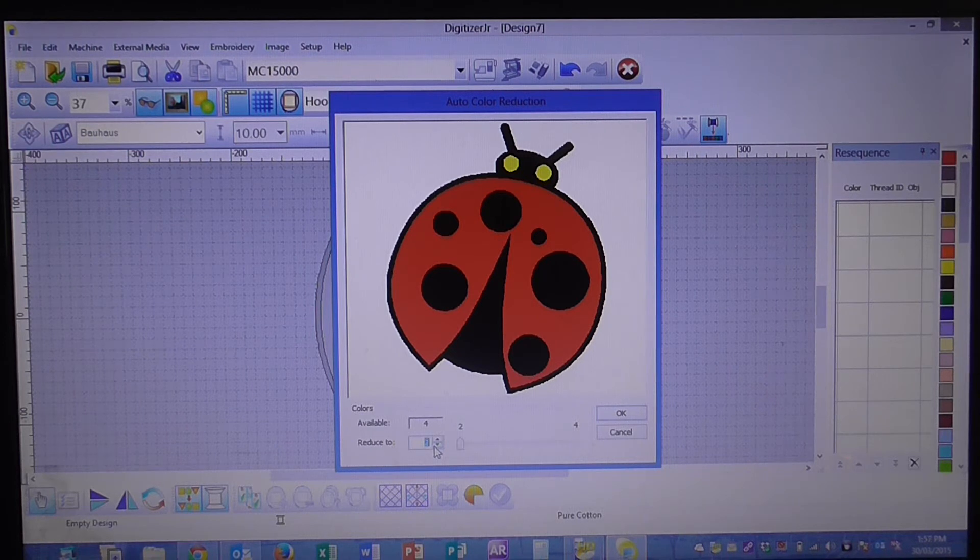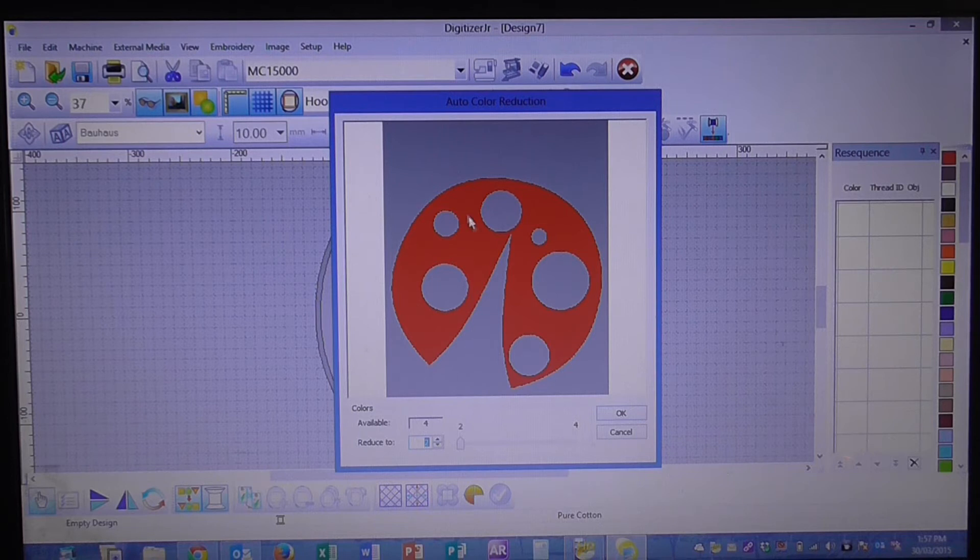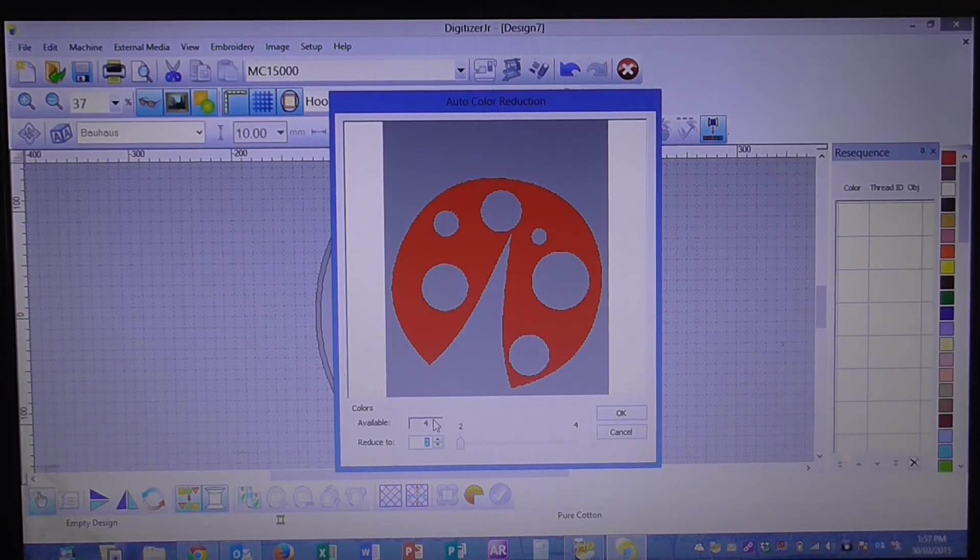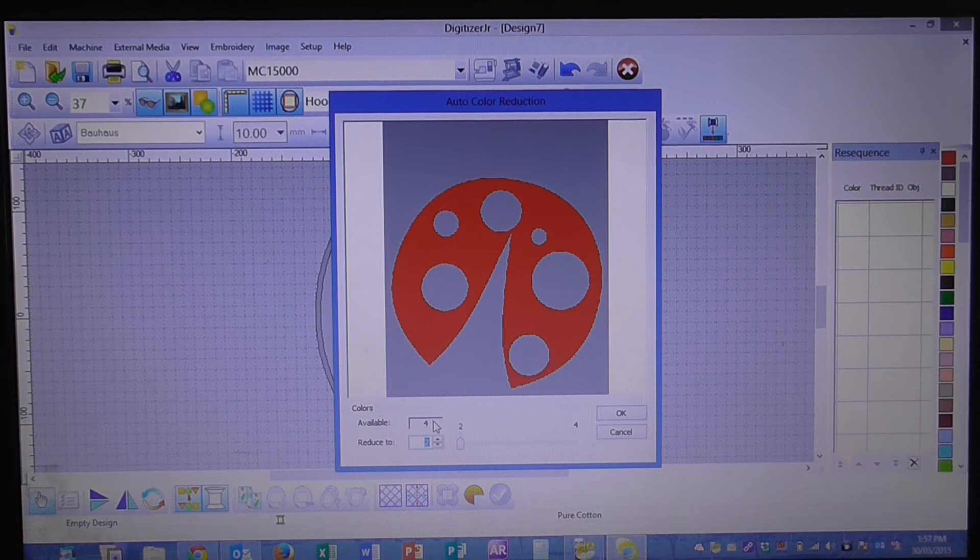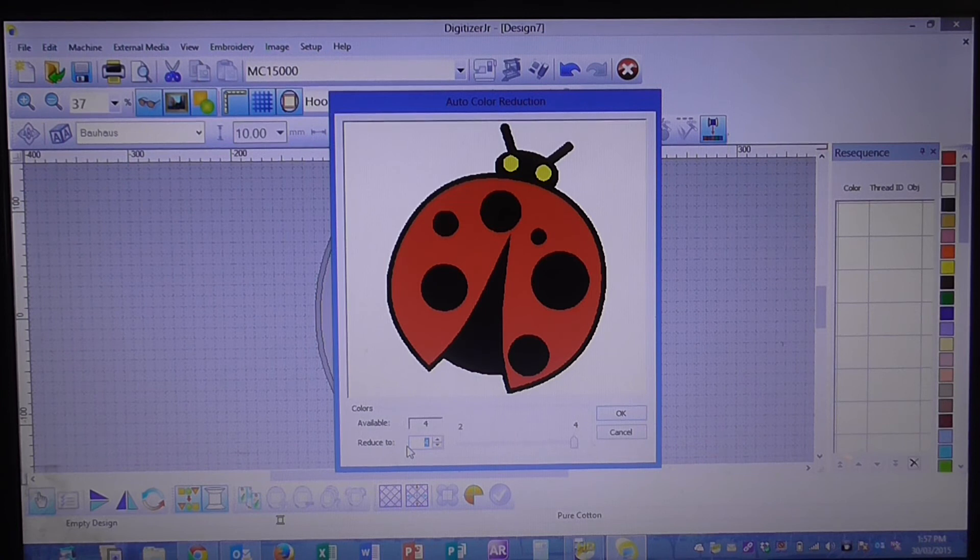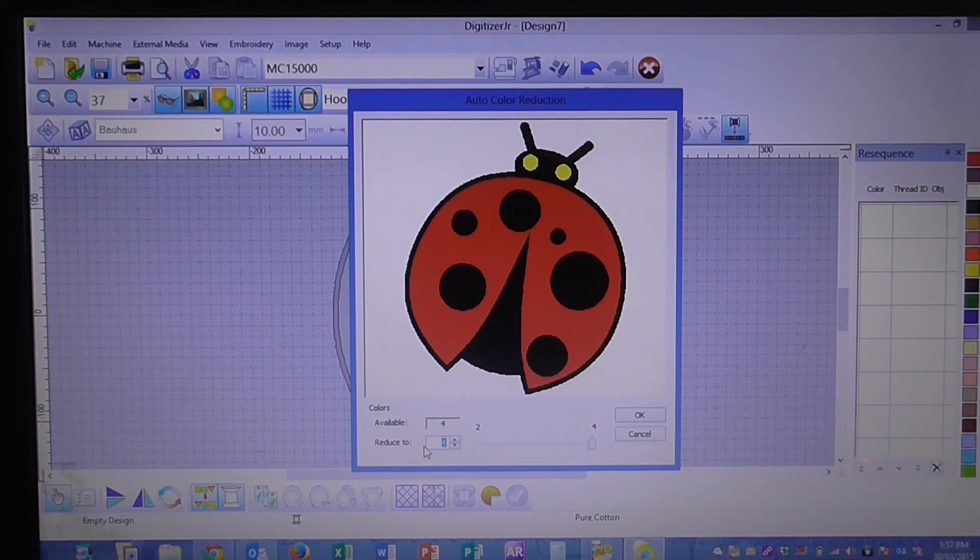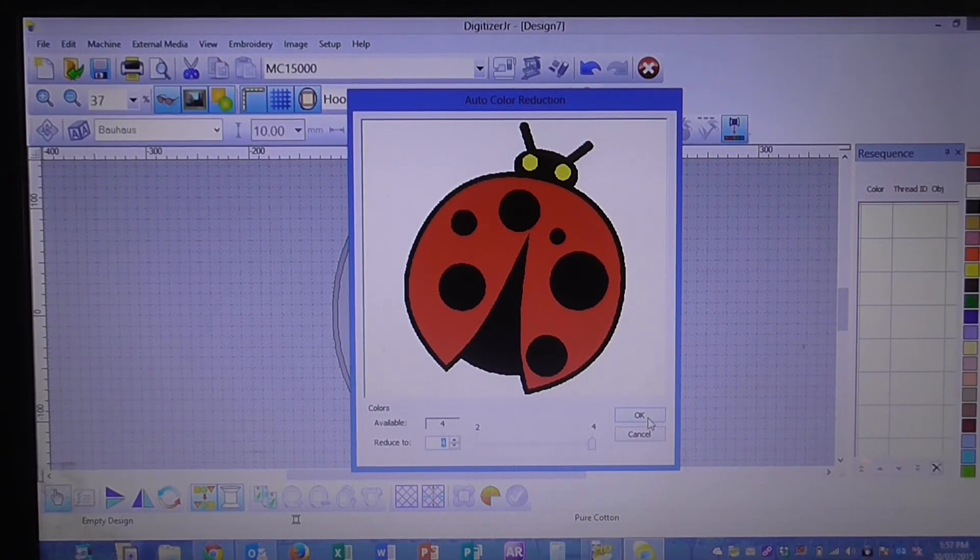So if we took that back to two colors you'll see that it's just got the white around the outside and the red. But we want everything in the Lady Bird so we're going to stick with four. So we're going to take that back up to four so it recognizes all our color changes. And we're going to press OK.